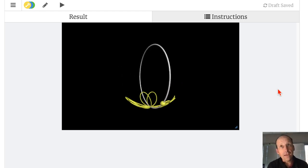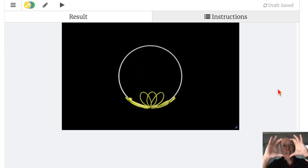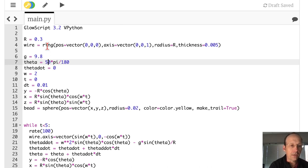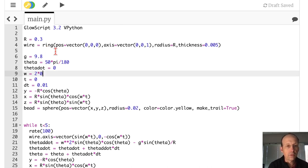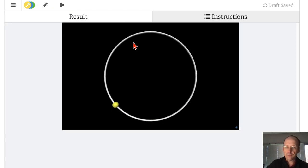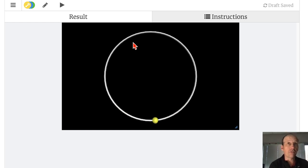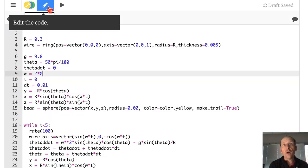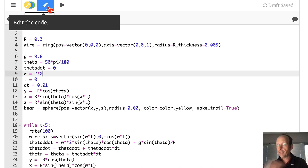Now we can do a whole bunch of things. I can change the starting angle — let's change this to 50 degrees and run it. The bead is looping back up and down. Let's check the first special case: what if the angular velocity of the hoop is zero? Then the bead just slides back and forth — it should be like a pendulum. And if you look at the equation with omega equals zero, you get the equation for a pendulum.